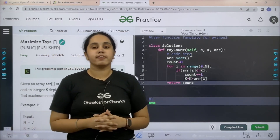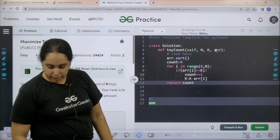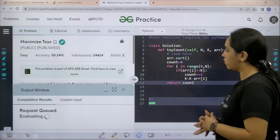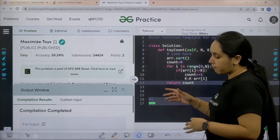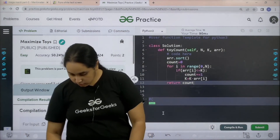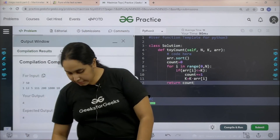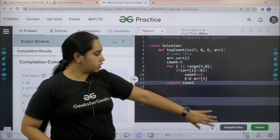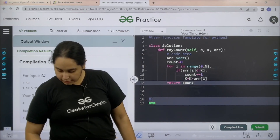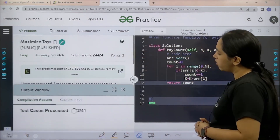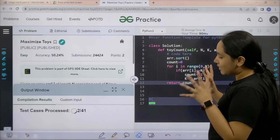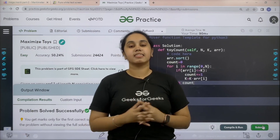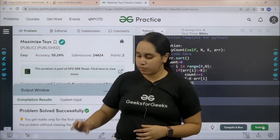Now I need to check if the solution is correct. I will click on compile and run. Compilation is completed and my output is matching with the expected output. Now I would submit the given problem. The problem is solved successfully and this is how you solve the practice problem Maximum Toys.